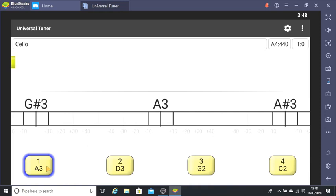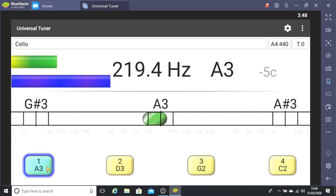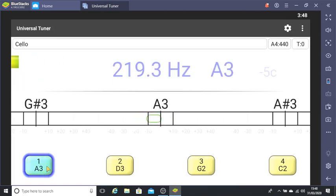If I pluck the A or first string on my cello you'll see a green bubble slide into the middle of the screen. It stops almost under A3 which means that the string is almost in tune. Notice that the yellow box at the bottom has turned blue. That's to remind you that the string is in tune.